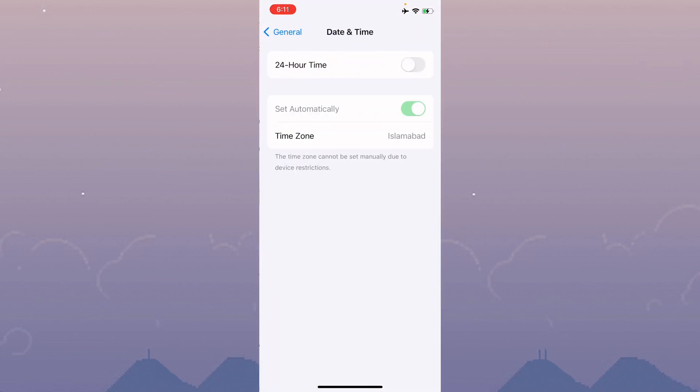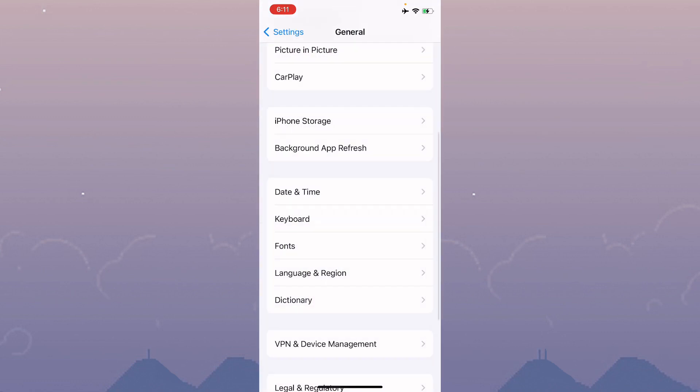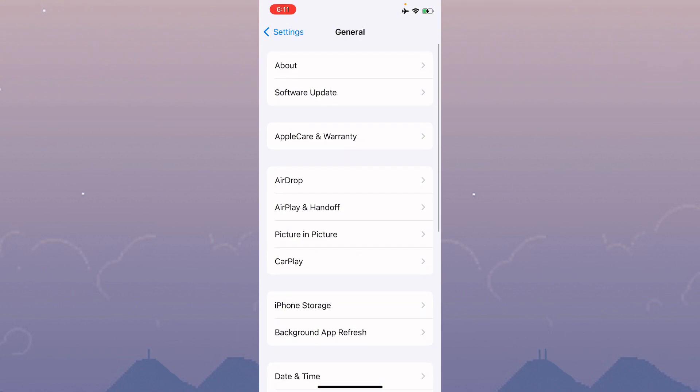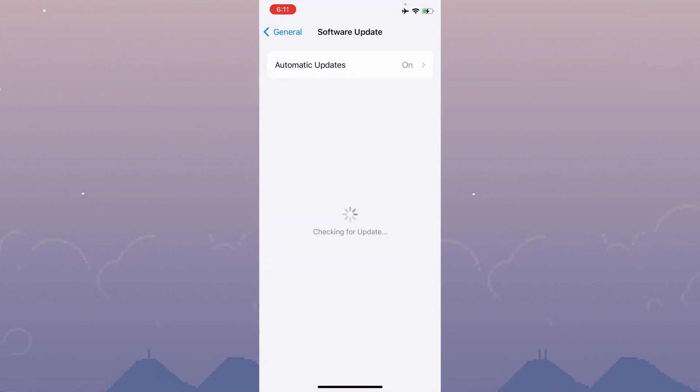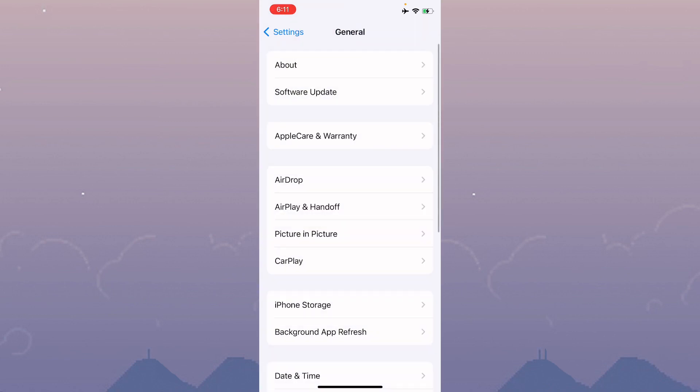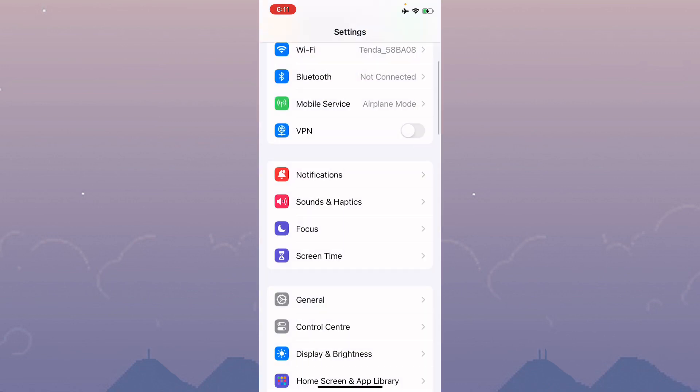Now click on Date and Time and make sure it's set to automatic. Click on Software Update and update your iPhone to the latest iOS version.